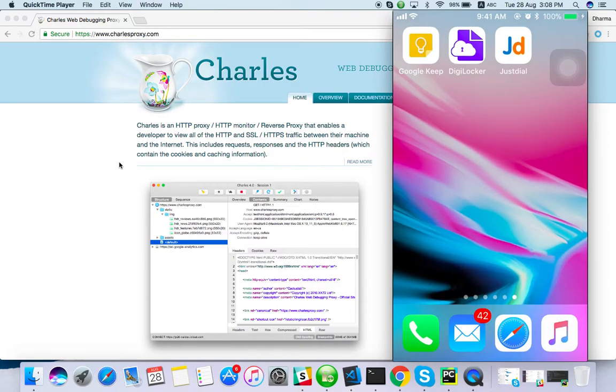Hello everyone, welcome to TechEQA channel. In this video we are going to see how to track HTTP and HTTPS.